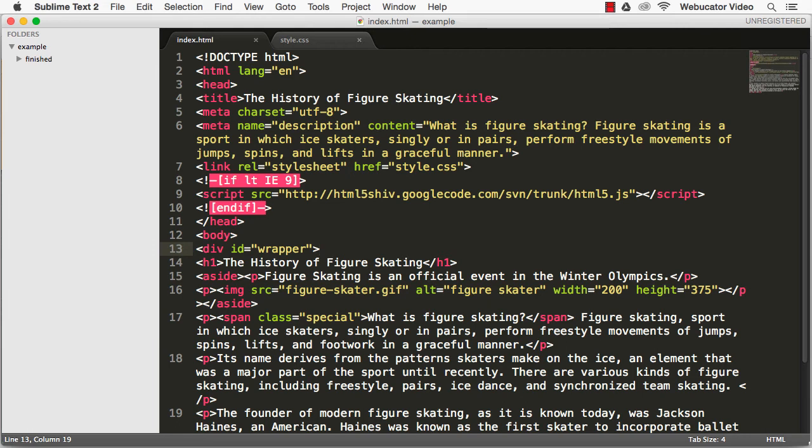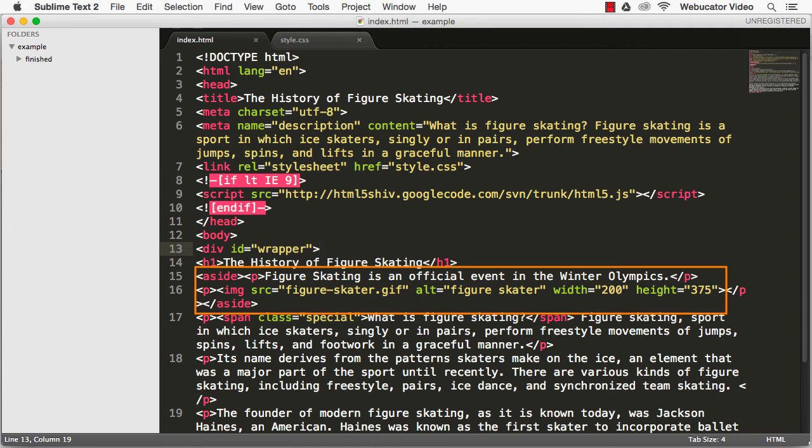We've also added one HTML5 semantic element, aside. We are using it like a pull quote. It's not necessary in the flow of information and can be moved to the side of the page.